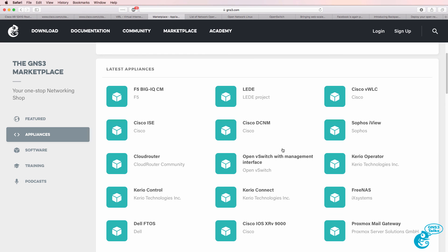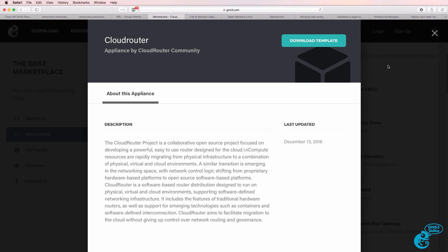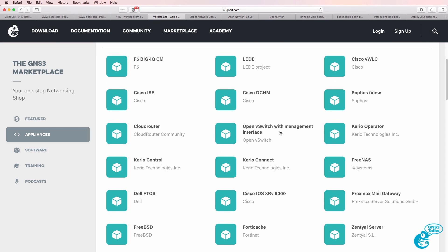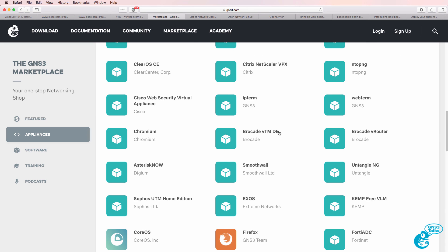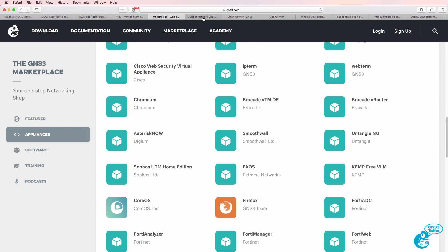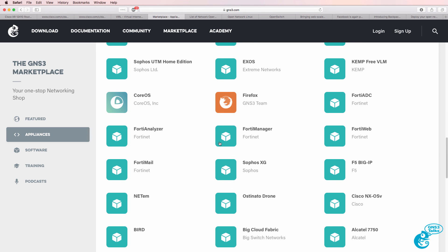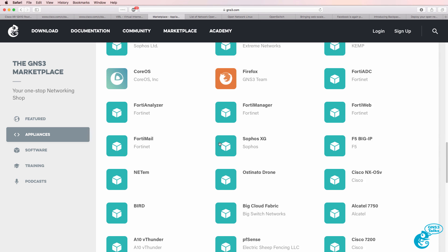GNS3 supports a large number of vendors and network operating systems. You could run Cloud Router, Open vSwitch, traditional Cisco IOS, or operating systems from vendors such as Brocade, Juniper, HPE, Arista, and many others. Have a look at the Packet Pushers page as well as the GNS3 marketplace for all available options. I hope you found this video useful — if so, please like it and subscribe to my YouTube channel.